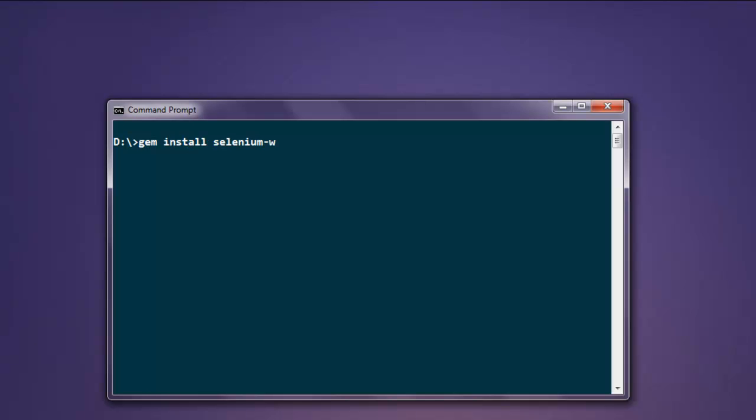Type selenium-webdriver on your console and let this gem install on your operating system. Once you install that, you can execute the code in this video.